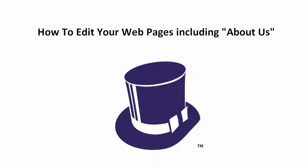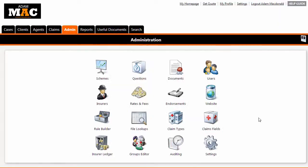This is a video tutorial on how to edit your web pages including About Us. First of all, you will need to log in as an administrator user.